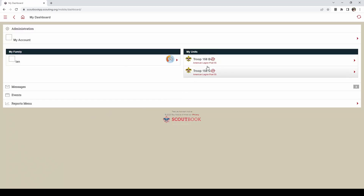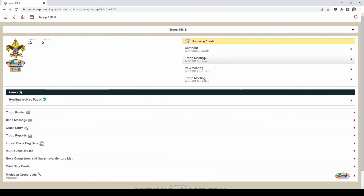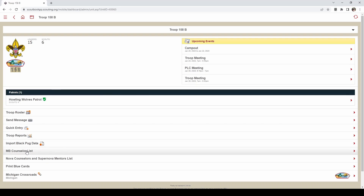Once on the dashboard you will go into your unit. Now there are two ways that you can look up merit badge counselors. The first, if you are just using blue cards, is to go right down to the bottom where it says MB counselor list.